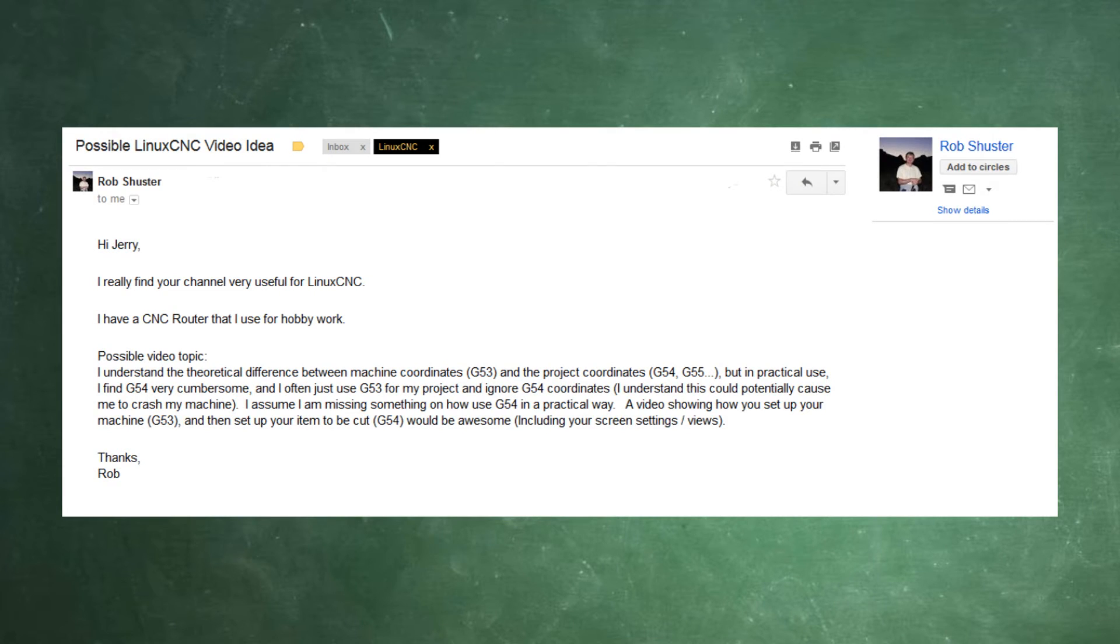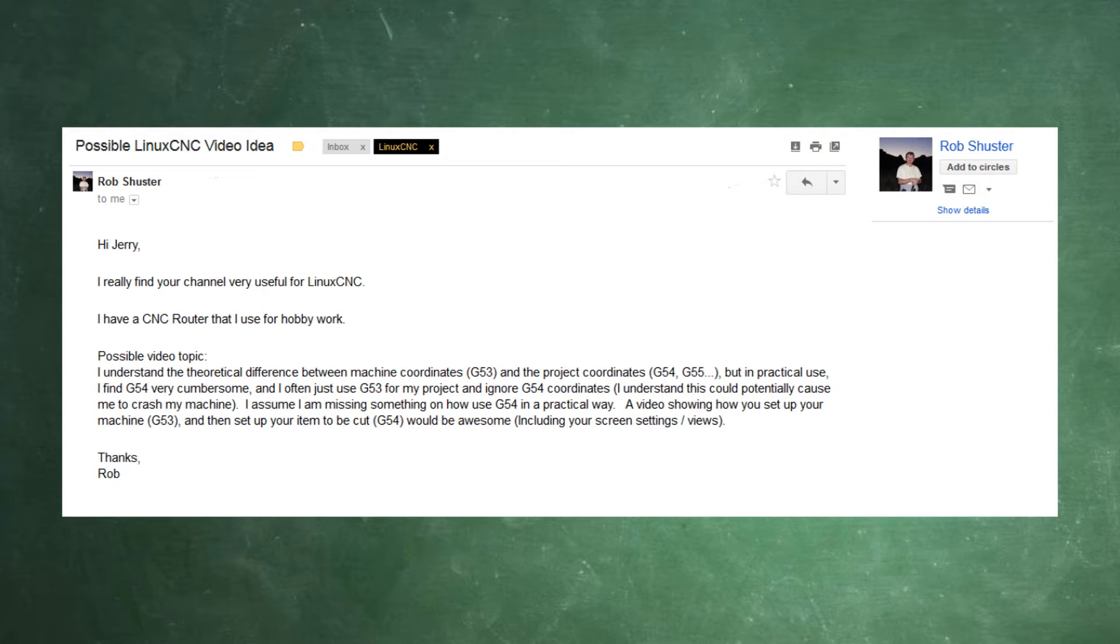One of my subscribers, Rod Schuster, replied: Hey Jerry, I find your channel very useful for LinuxCNC. Well, I appreciate that Rob, thank you.